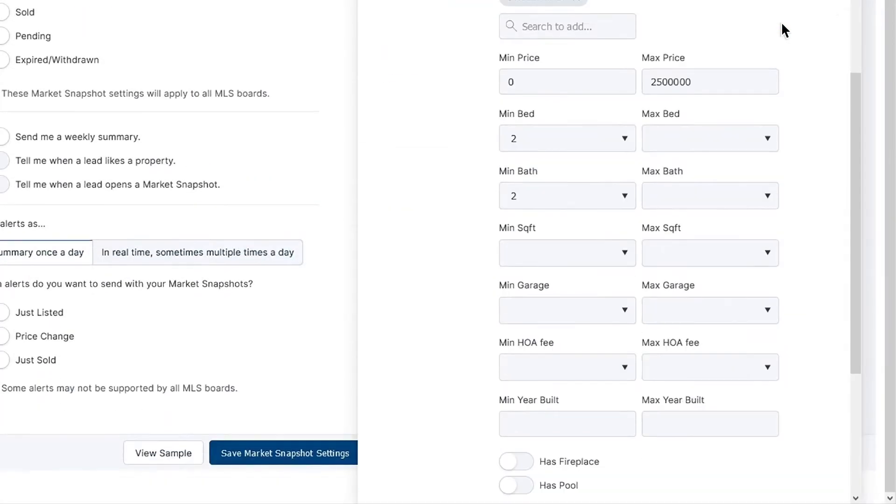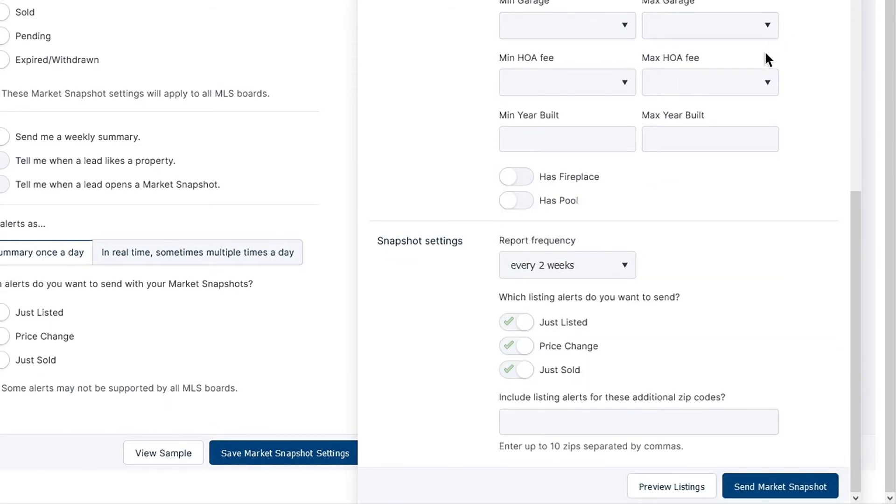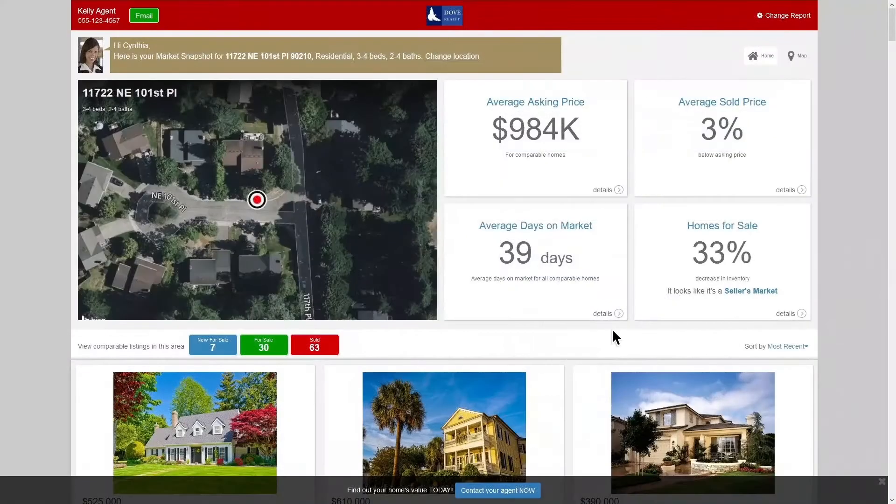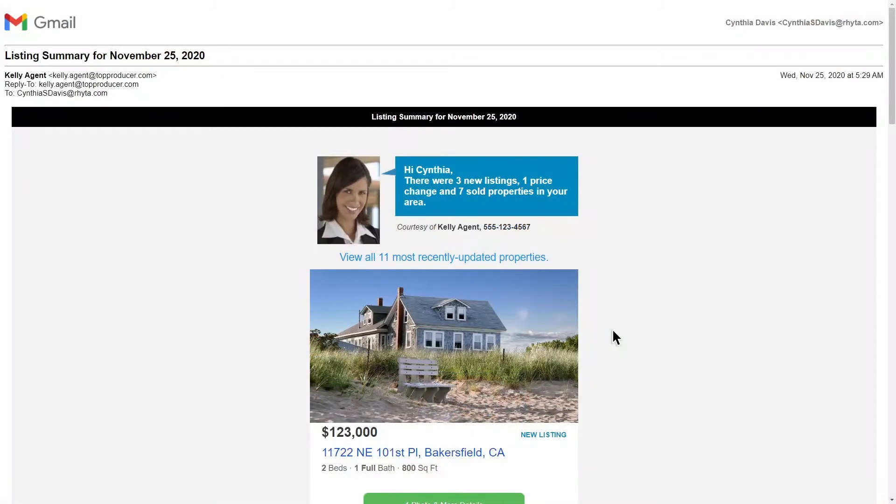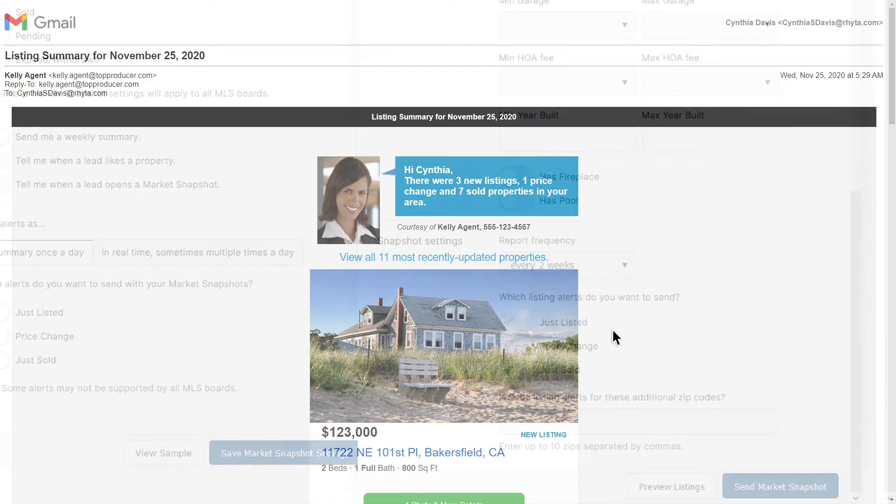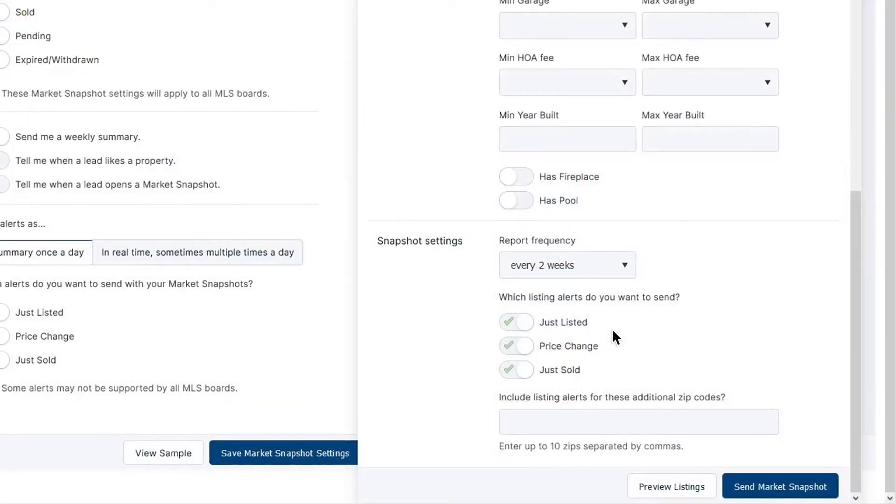At the bottom of the page, you can choose the Report Frequency. This is how often your snapshot recipients will receive a new report. See the Listing Alert setting? You can think of Market Snapshot as a two-in-one tool. One part custom, filterable real estate market report that gets fully updated every two weeks by default. And one part listing alerter that keeps your snapshot recipients up to date with market activity daily. You can add additional ZIP or postal codes for these listing alerts by separating them with commas if required.